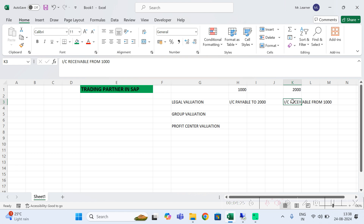Now, how do you identify which line items are intercompany line items? That is where trading partner comes into picture. Whenever you post any intercompany transaction, you must ensure that the trading partner is entered in the line item while posting. Let me go to SAP to demonstrate.